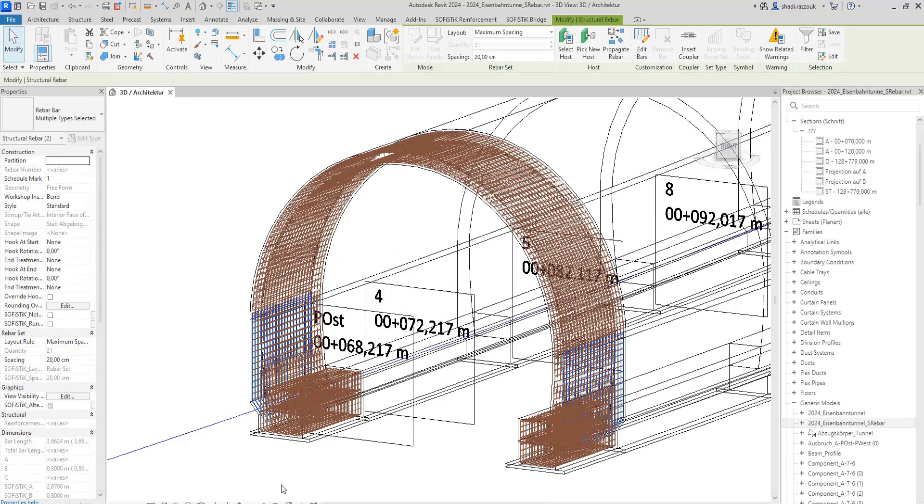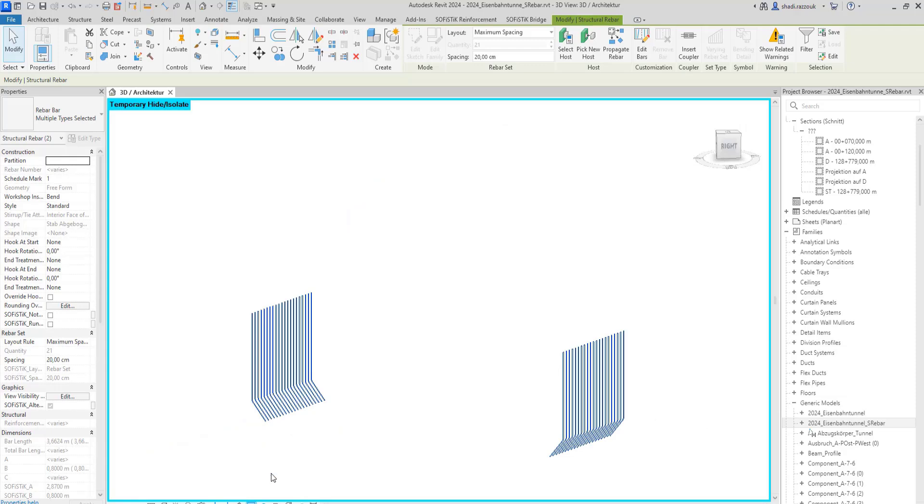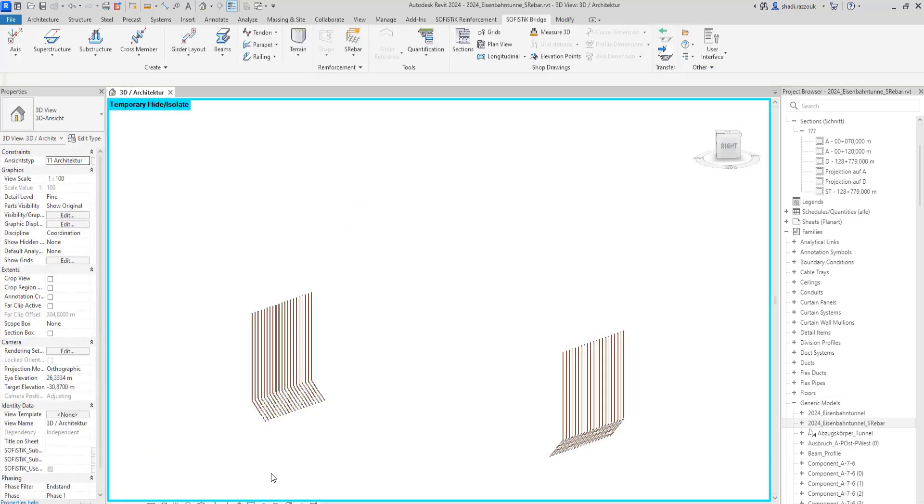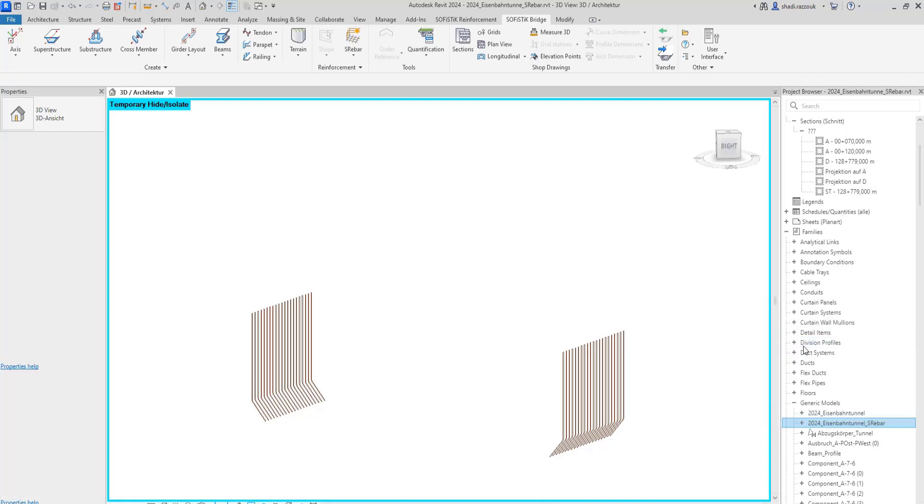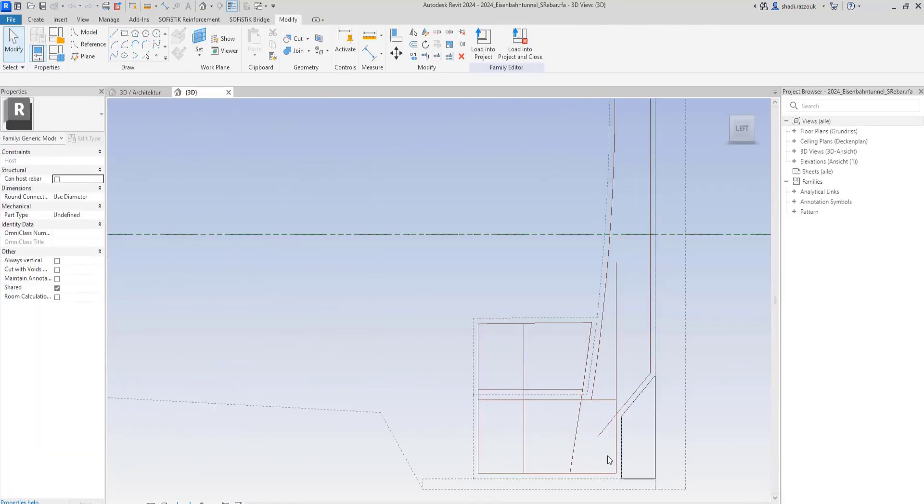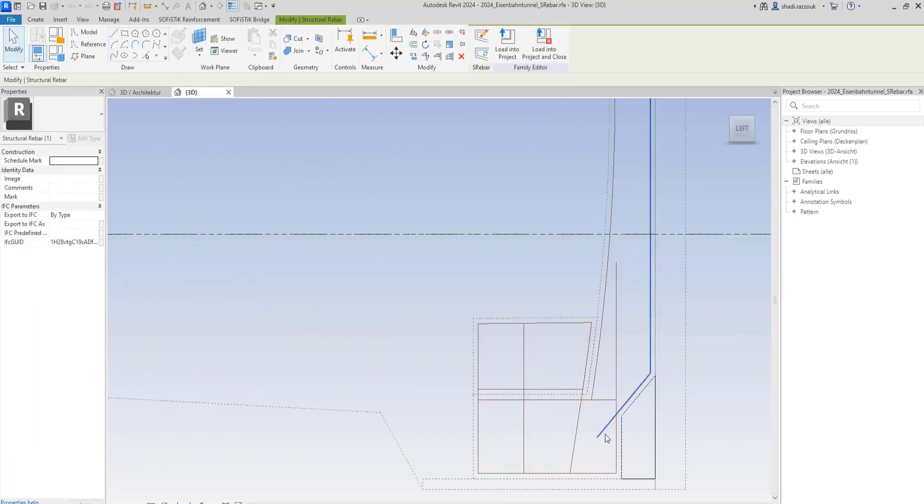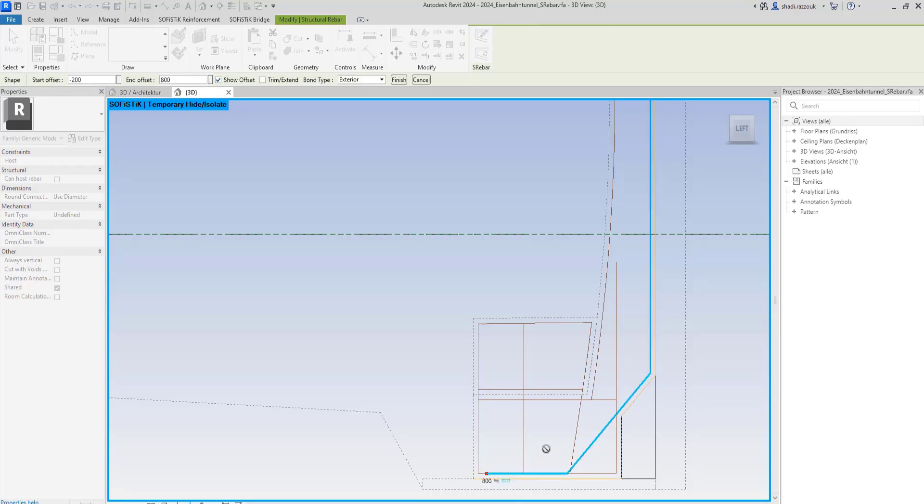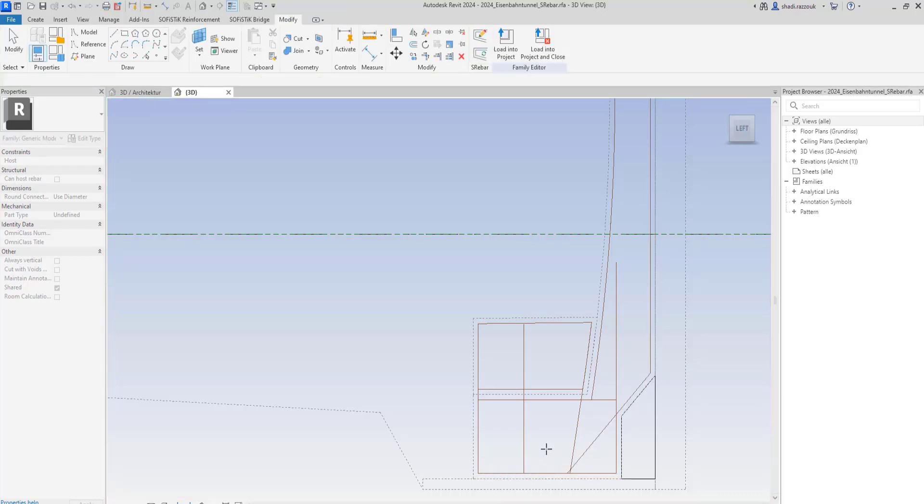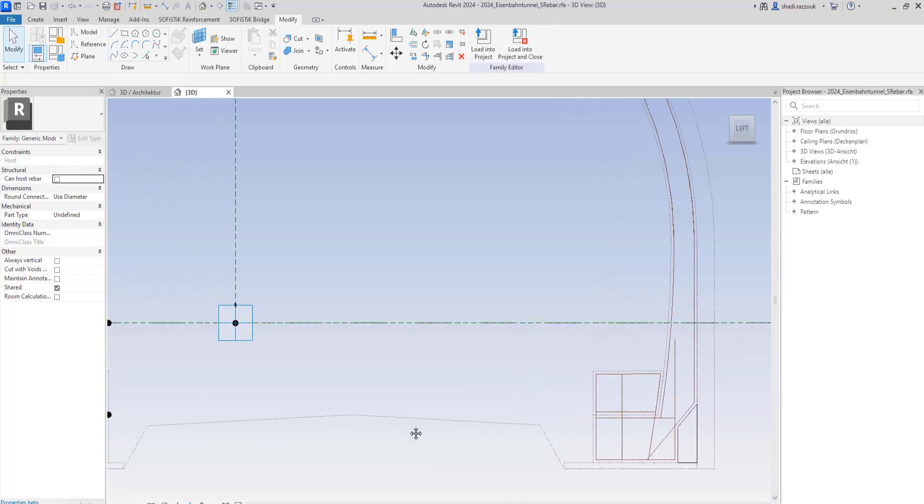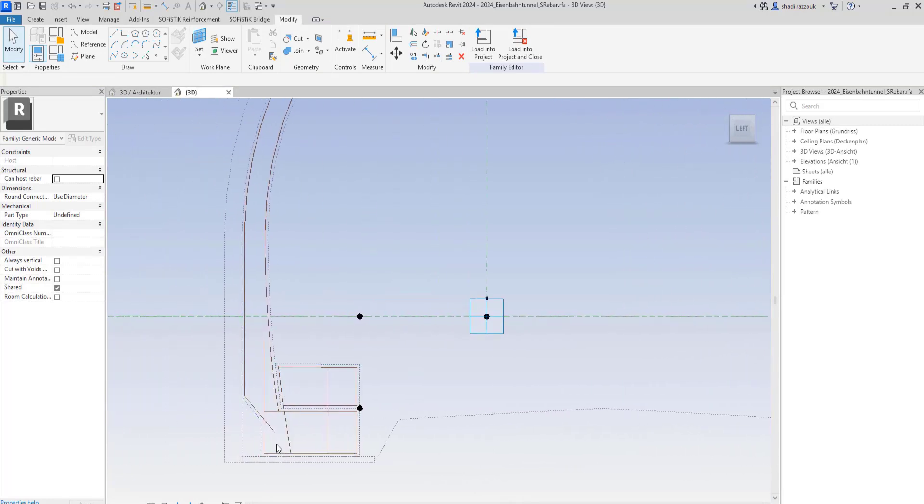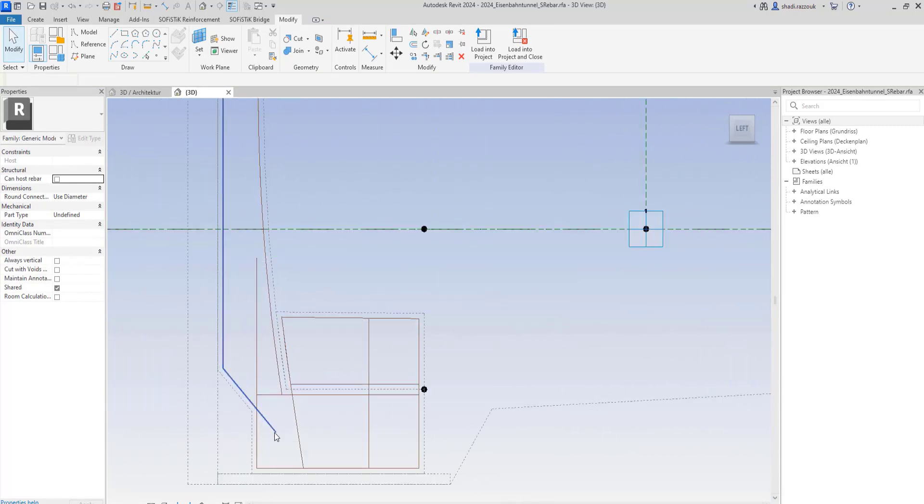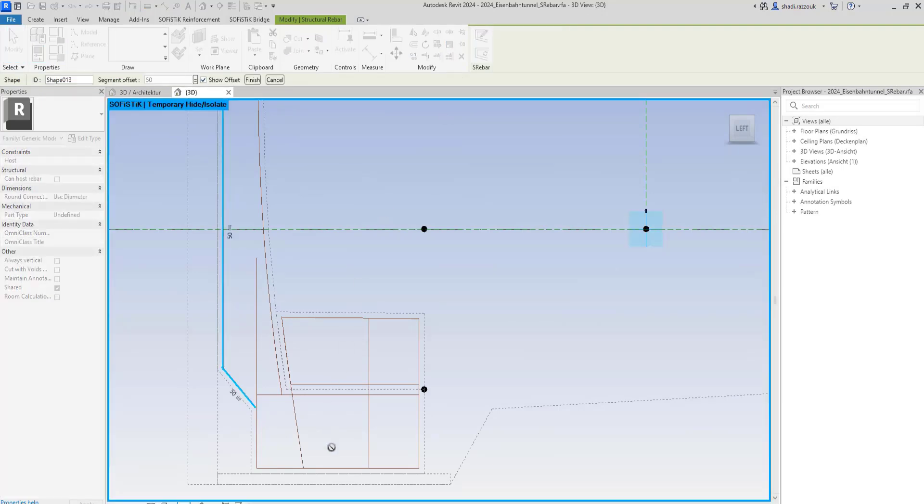You can change the diameter, layout and spacing of a rebar set using the edit tool or in element properties in Revit. To add a segment length afterwards, you can open the corresponding shape family and use edit shape tool. Selecting an additional reference will add a new segment automatically for the shape. I will do the same for the shape on the left side and then load the family into the project.